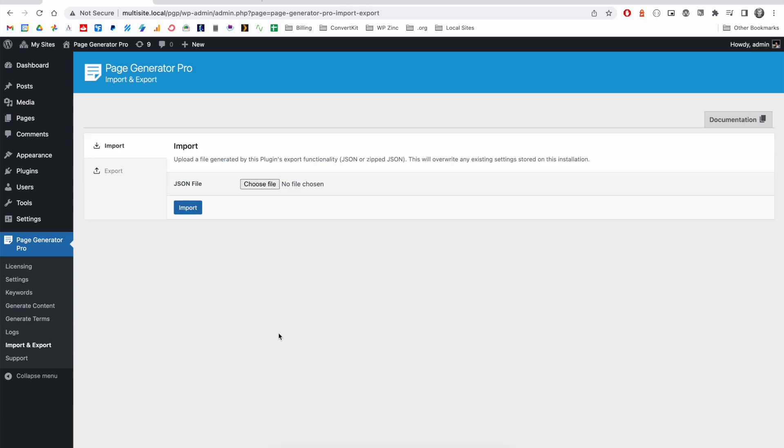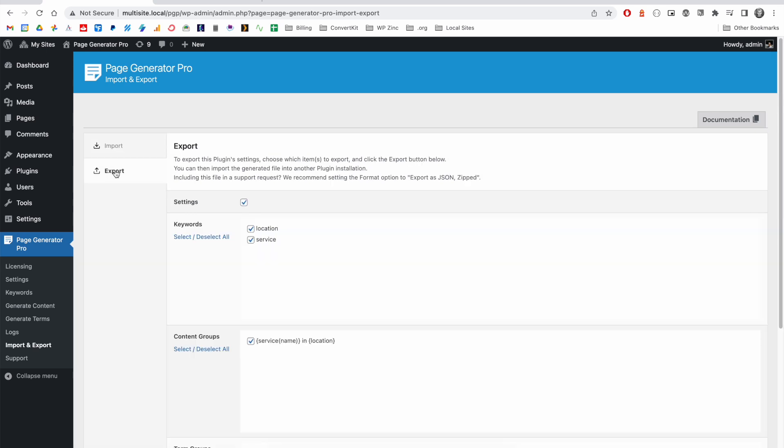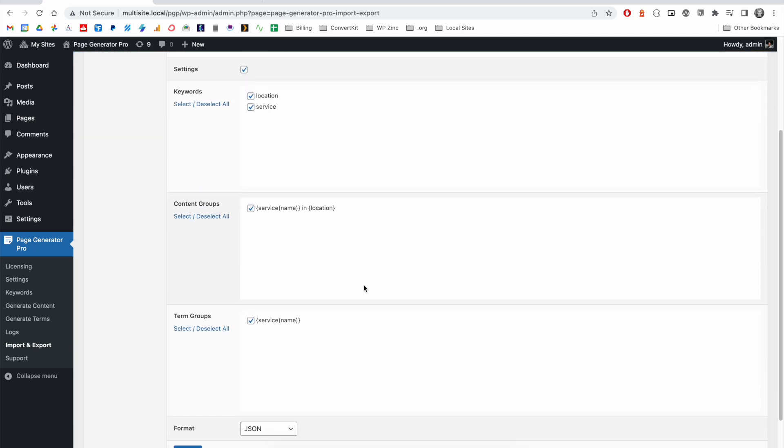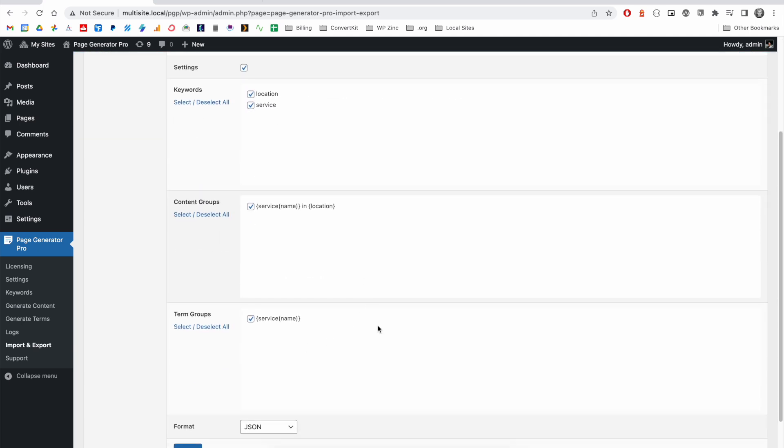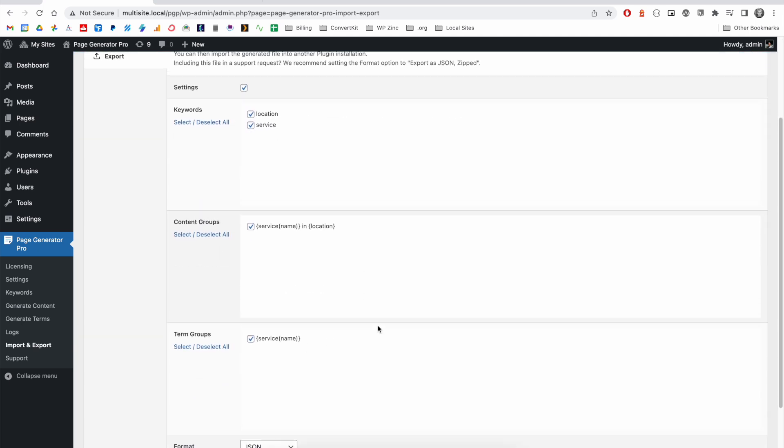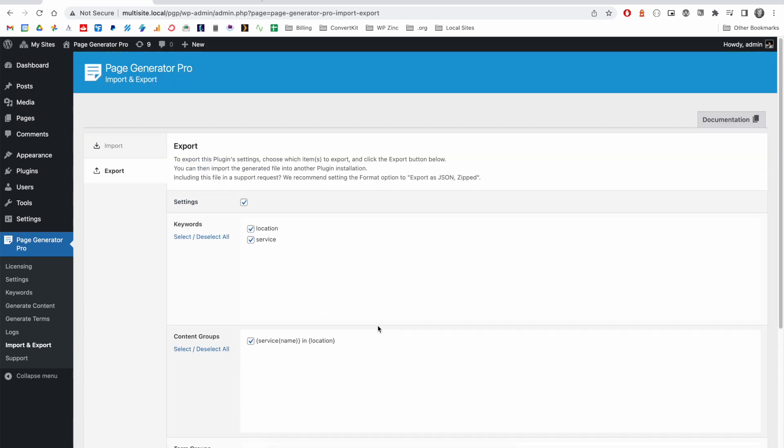If you're using the software for multiple websites, we have the option to import and export configurations. And this allows you to select settings, keywords, content groups, and term groups that you may wish to export into a configuration file that can then be imported into another site.